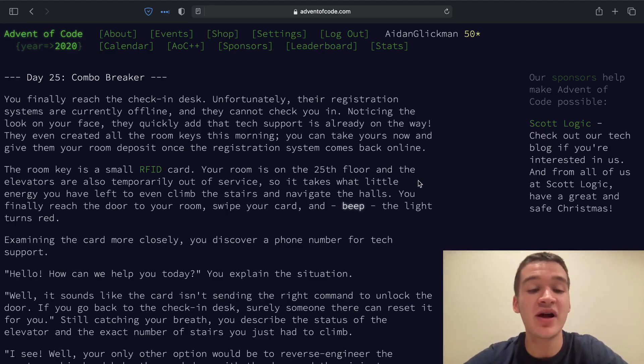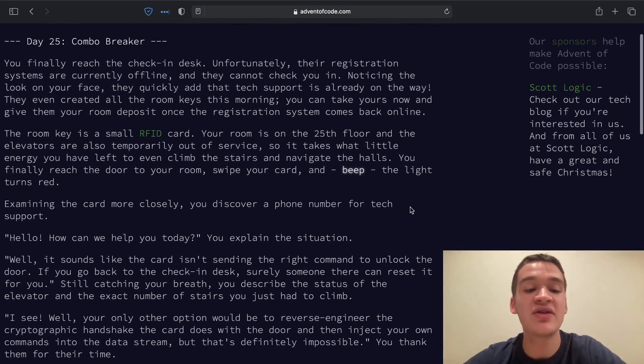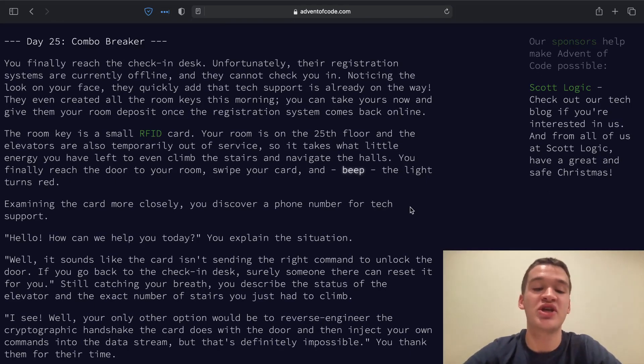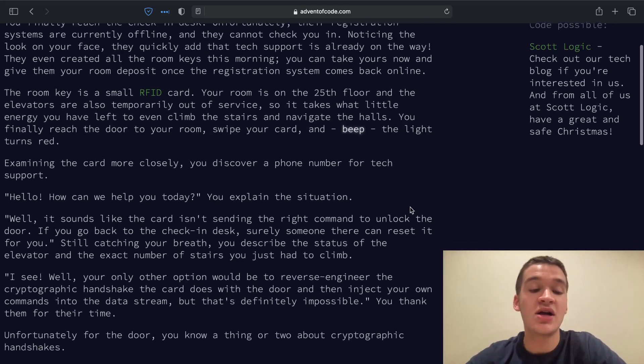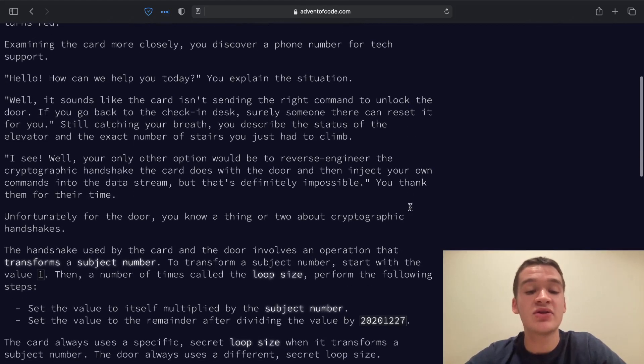We've gotten to the check-in desk and our room key, but it doesn't work because the registration system is down. So we decide that we just want to get in now, so we're going to reverse engineer the handshake between the card and the door so that we can send our own commands.